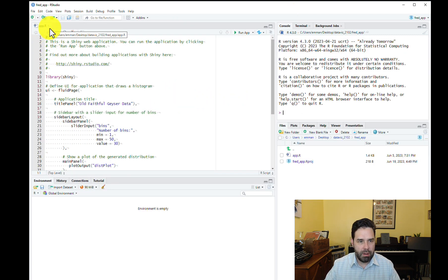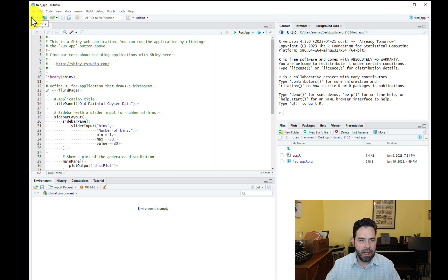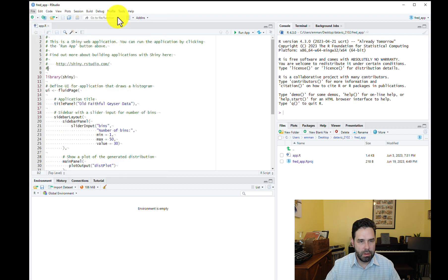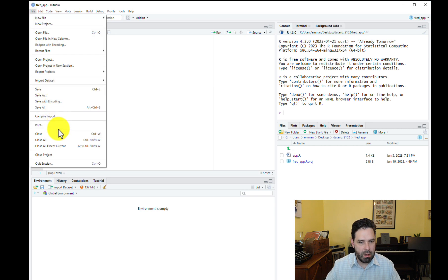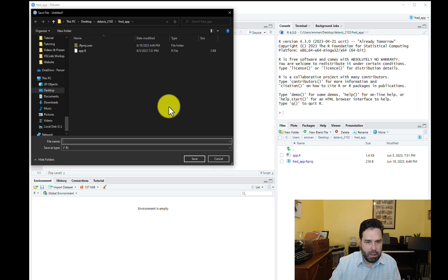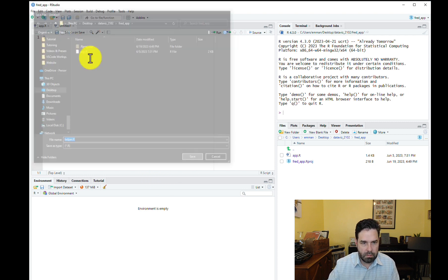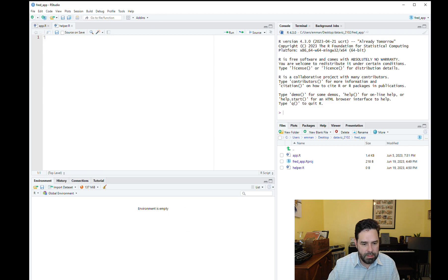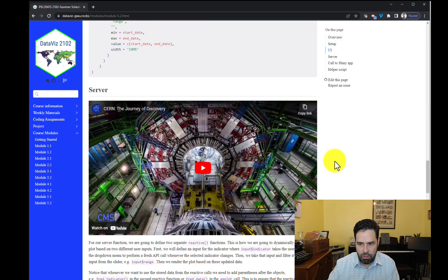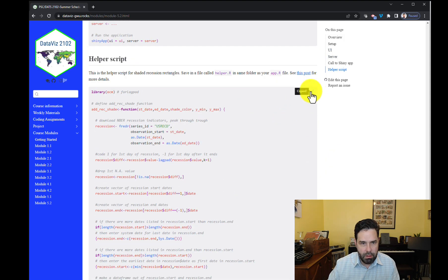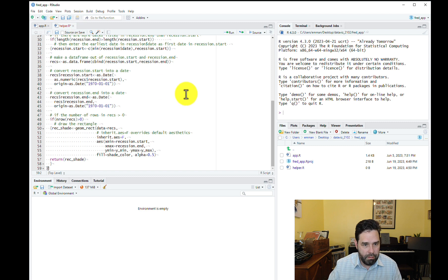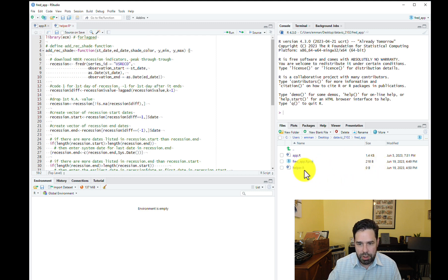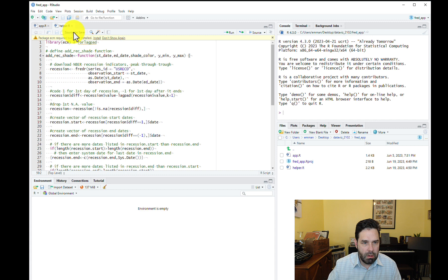And then we have our app dot R file and some starter code. One thing I'd suggest you get out of the way right away is just go ahead and start a new R script. And save it as helper dot R. Then go back to the course website, scroll down to the bottom and copy this code here from the course website and paste it here into helper dot R. And this is going to be the helper script for the recession shading. And you should see that appear now here in your fred underscore app or whatever you've called this folder, this project folder.